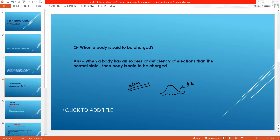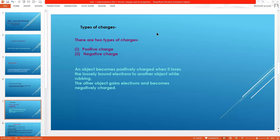But if you rub the glass rod with silk, electrons transfer from glass to silk. Assume that 5 electrons transfer from glass to silk. Now there is a deficiency of 5 electrons over the glass rod, so glass attains positive charge due to deficiency of electrons, while silk attains an equal amount of negative charge. So when a body has an excess or deficiency of electrons from its normal state, the body is said to be charged.